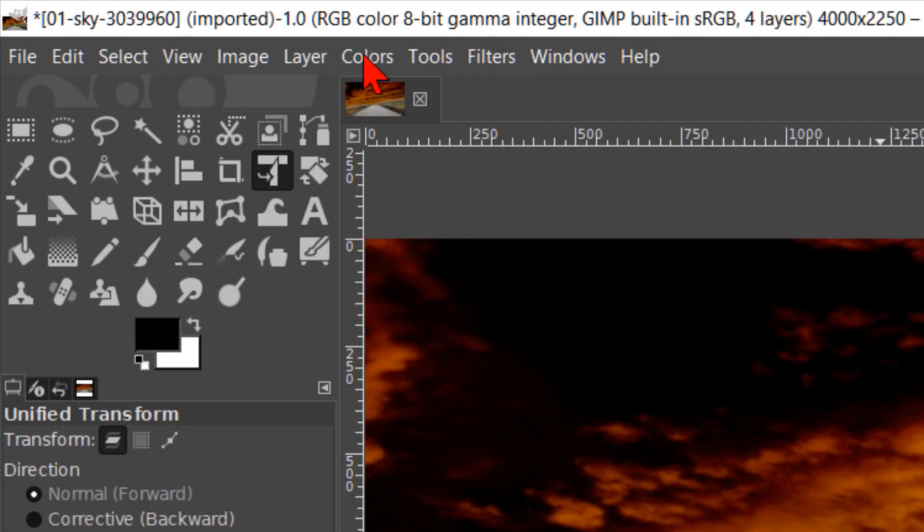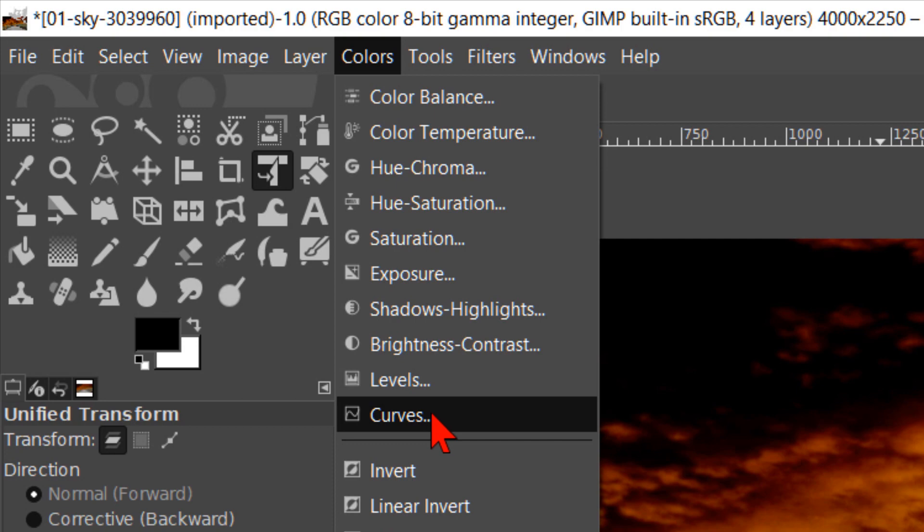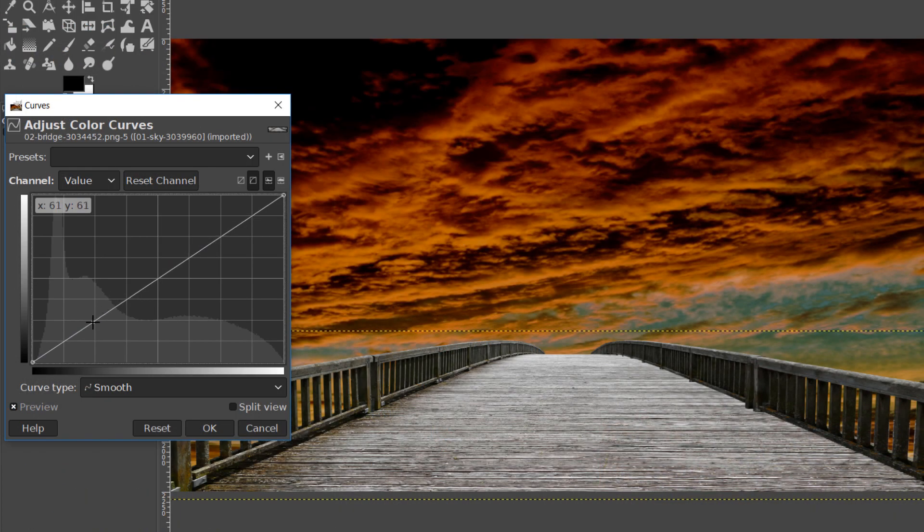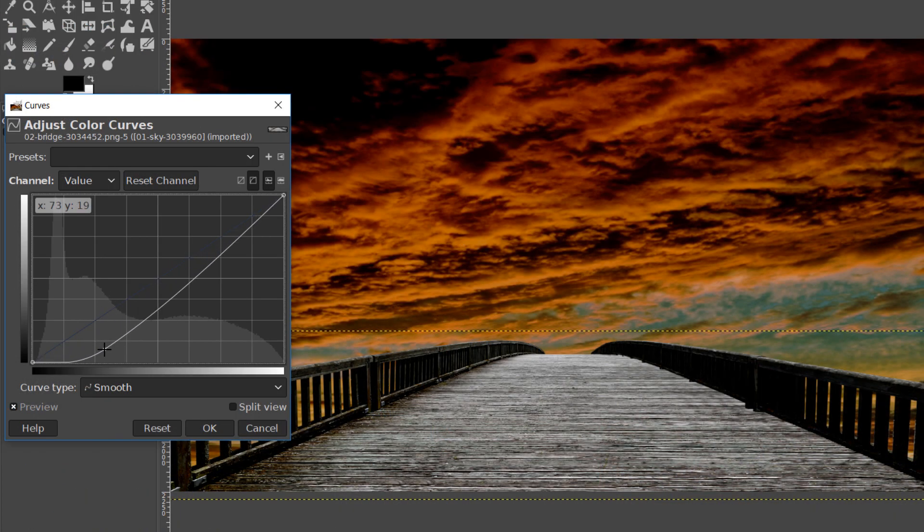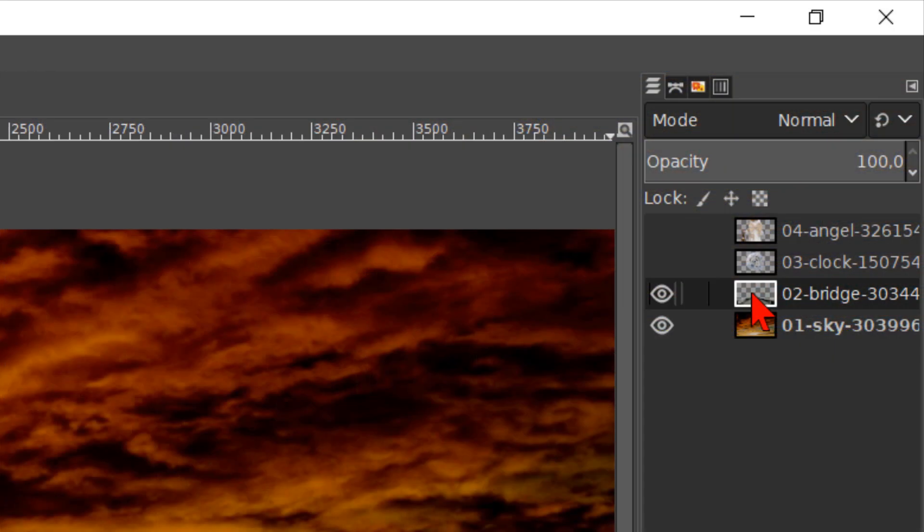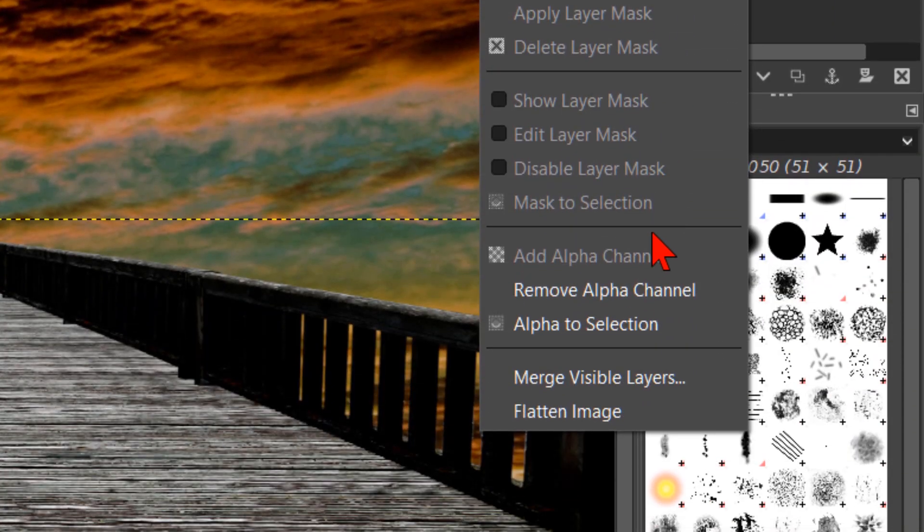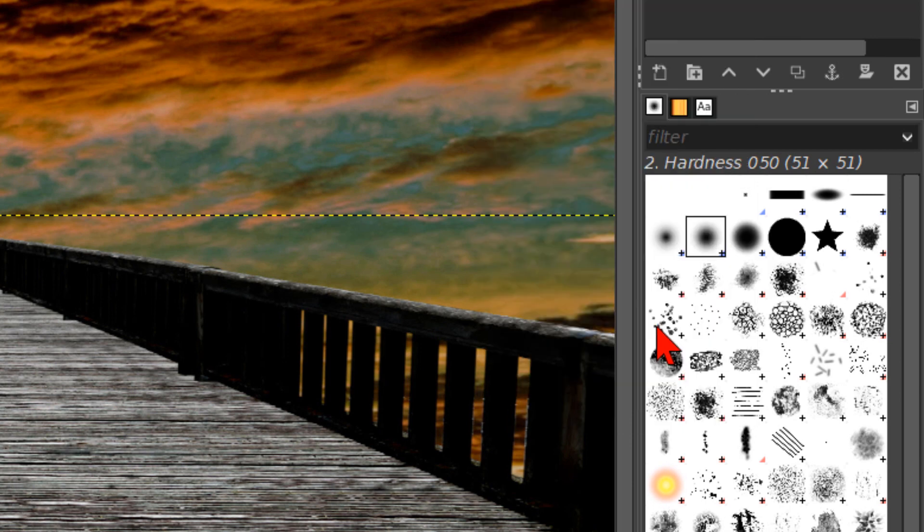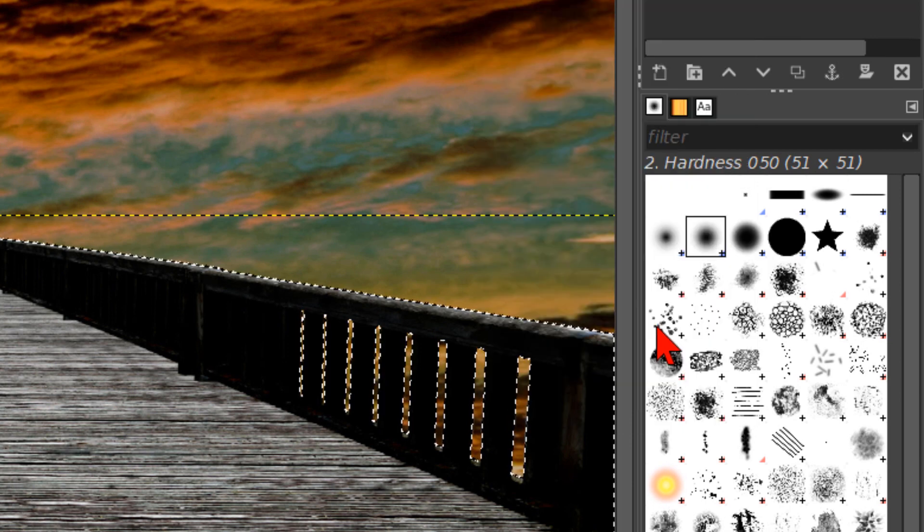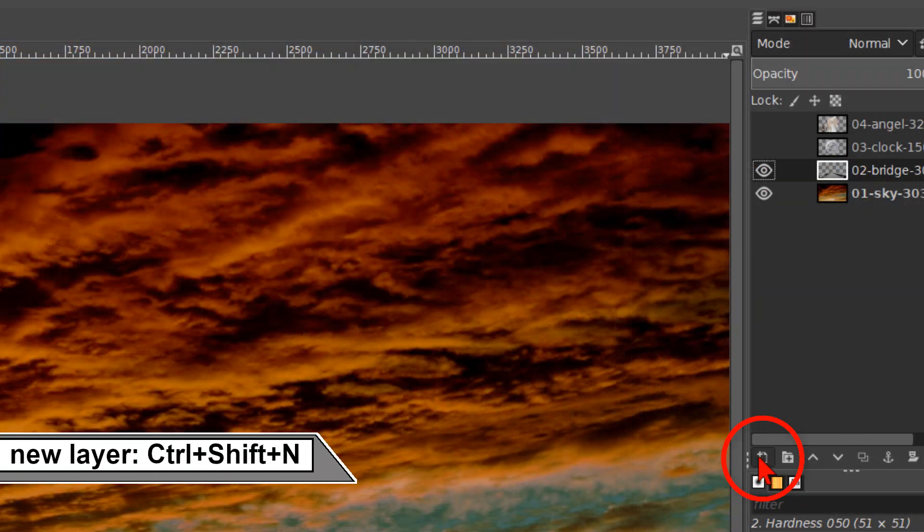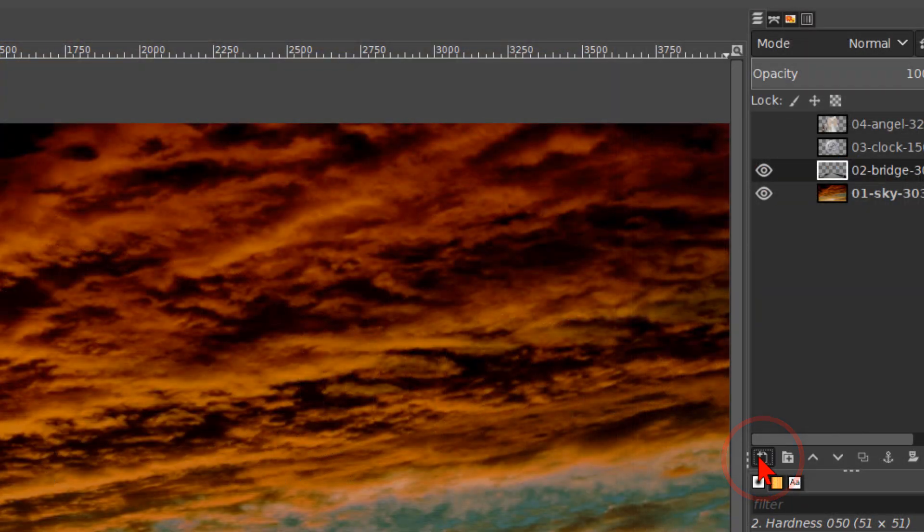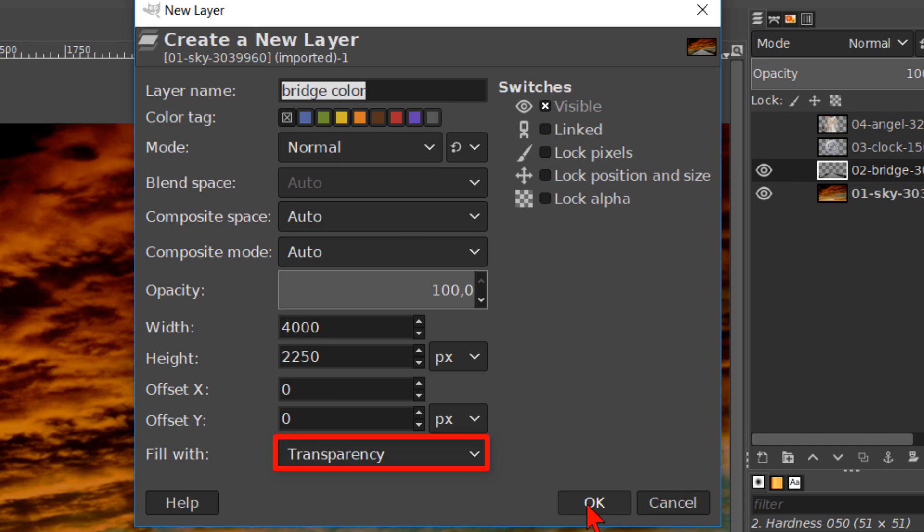Back to colors and curves. Make the bridge darker like so. Click OK. Right click on the layer and hit alpha to selection. This selects everything that's not transparent. Then we click on the new layer button. Name it bridge color. The mode should be normal and to fill with transparency. Click OK.